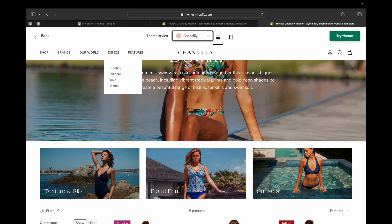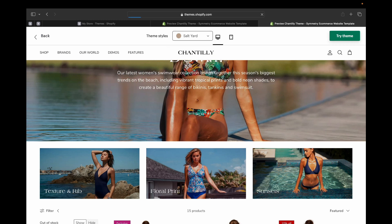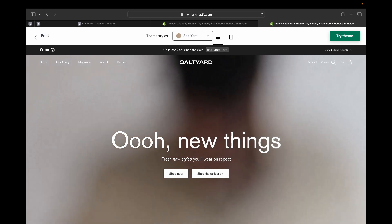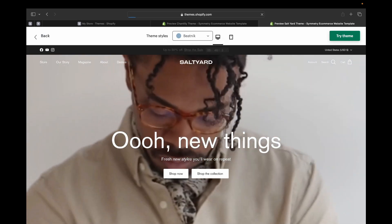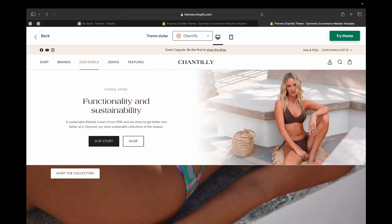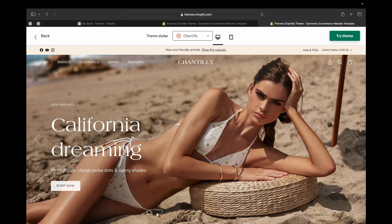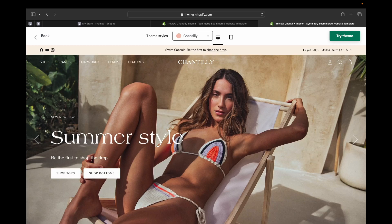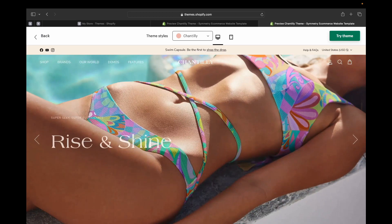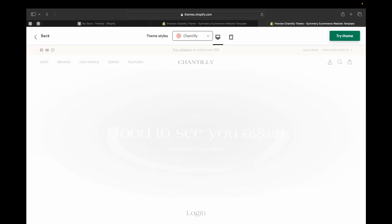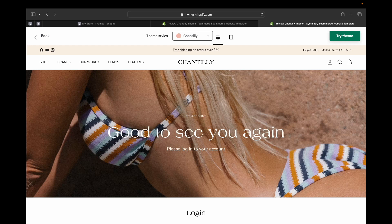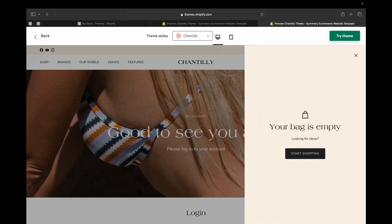On the demo section, you can view the store in Chantilly, Salt Yard, Duke, or Beatrix style — they can see how the store looks in different styles, as I showed you earlier. That's the main menu. On the right-hand side, we have icons for customer accounts, a search button, and a shopping bag.